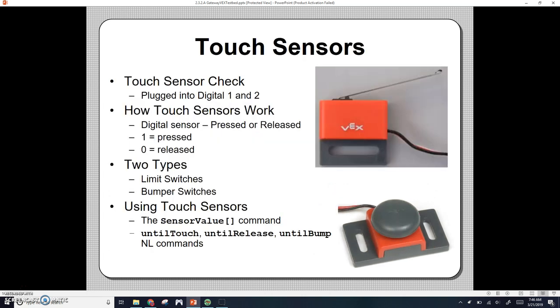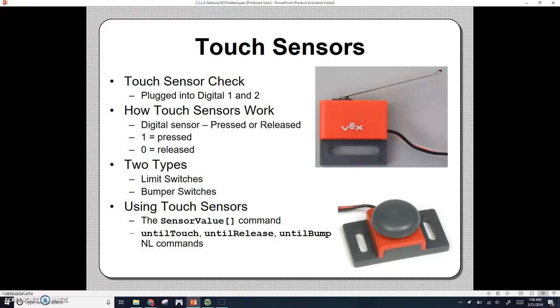Touch sensors - limits are the top one with the metal spring on it, and the bump switches. These are both considered touch sensors. Right now they should be plugged into digital one and digital two ports. Touch sensors have two different states: they're either pressed or released. If they're being pressed, you might notice in your debug window, if you press the limit switch, it should be a one. If you release the limit switch, it should be a zero.